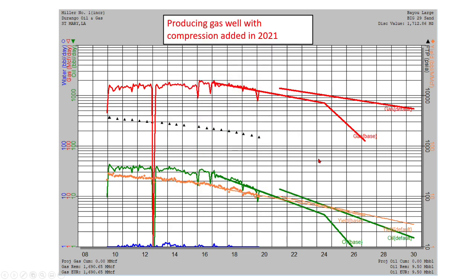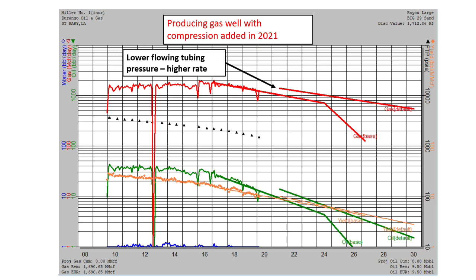So in this case, we're planning to add compression to the well in 2021. We will have a rate increase when we add compression because we can lower the flowing tubing pressure. So if you lower the flowing tubing pressure, you will increase the rate and because you have compression you will be able to produce longer and recover more reserves. So we have an incremental wedge up here due to adding compression.